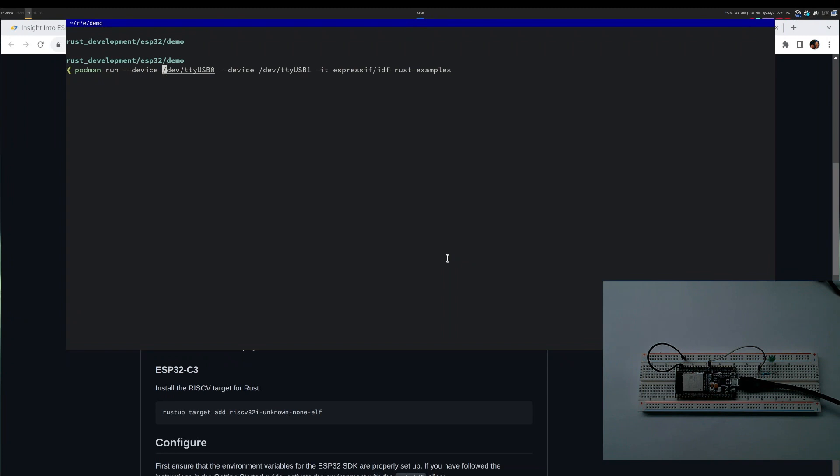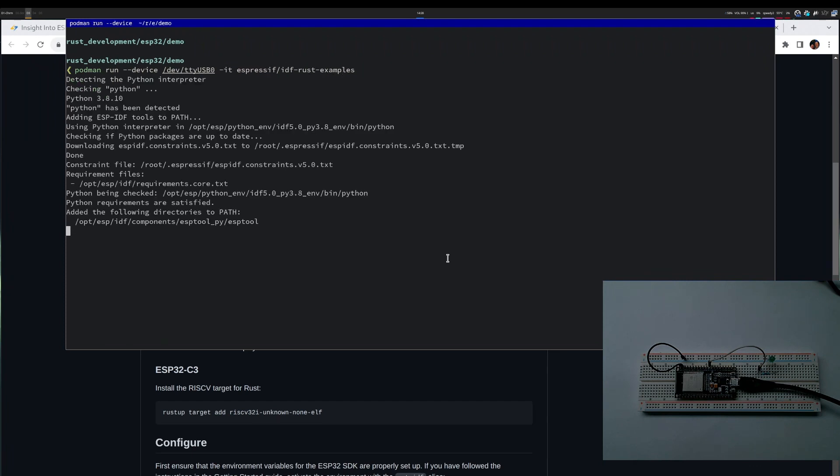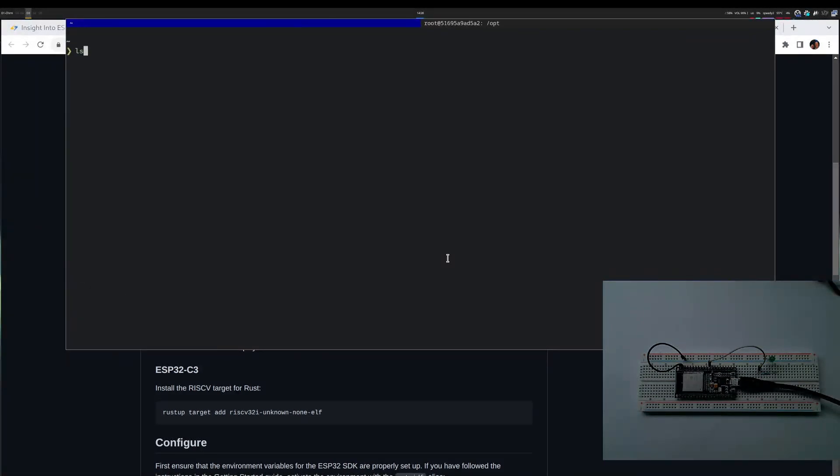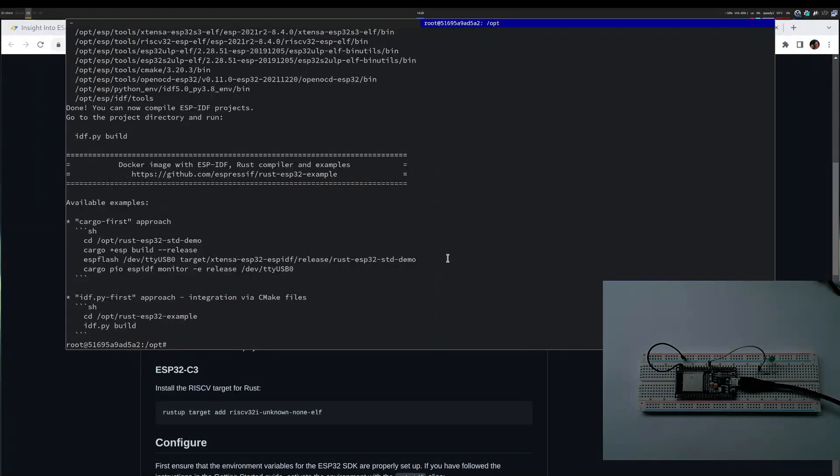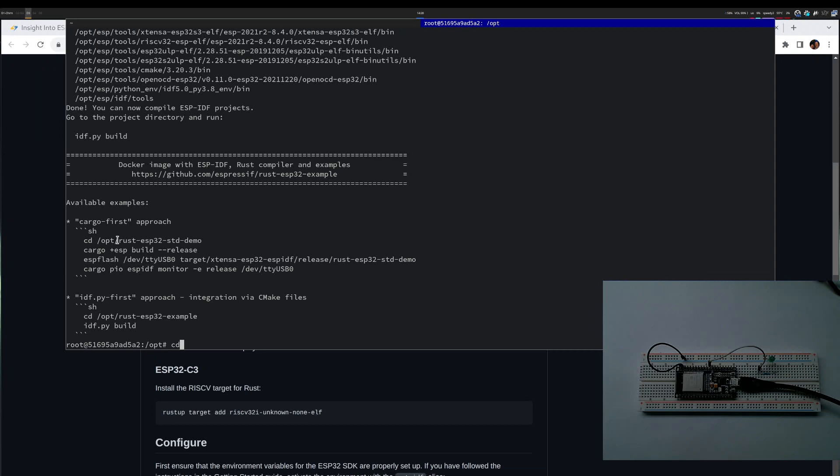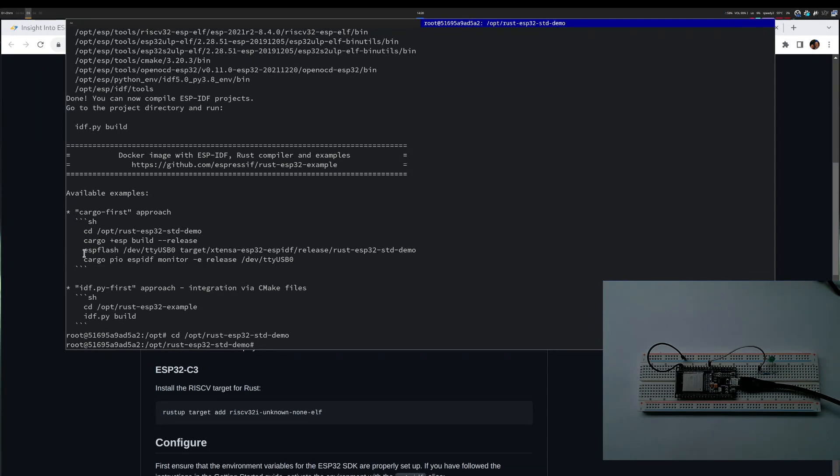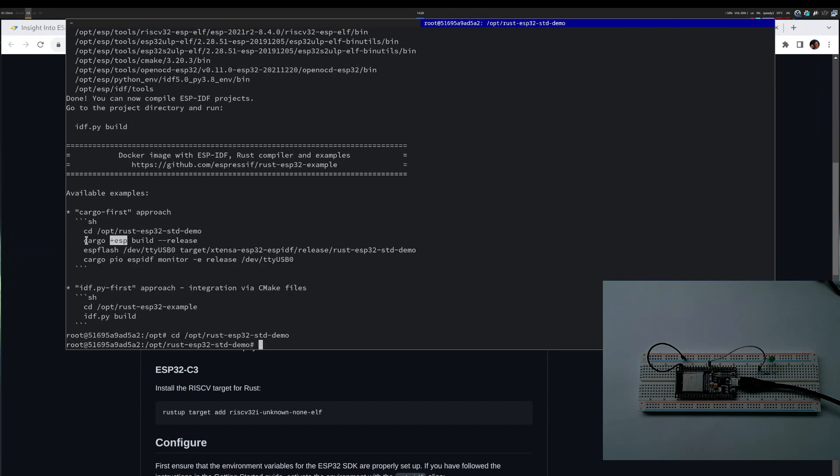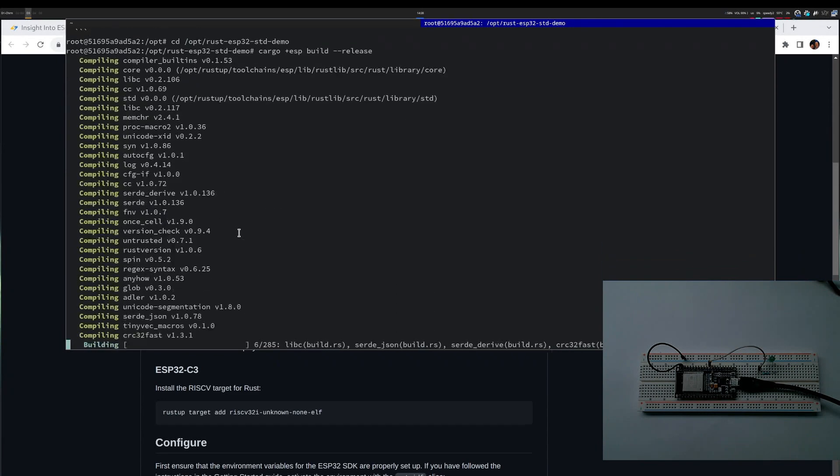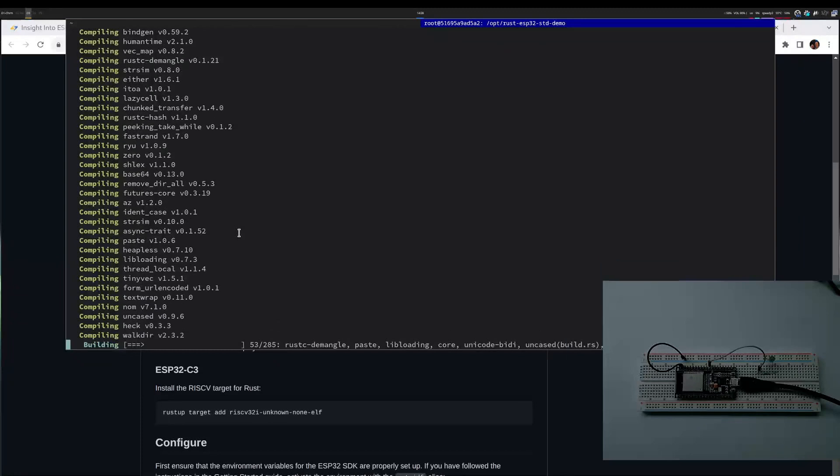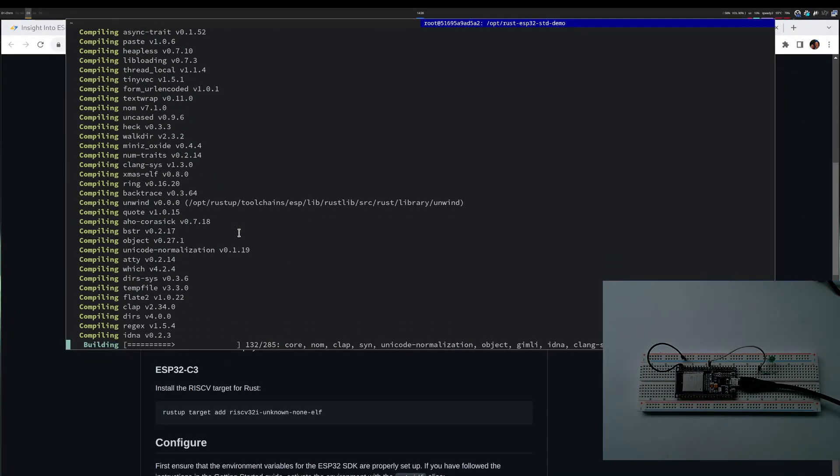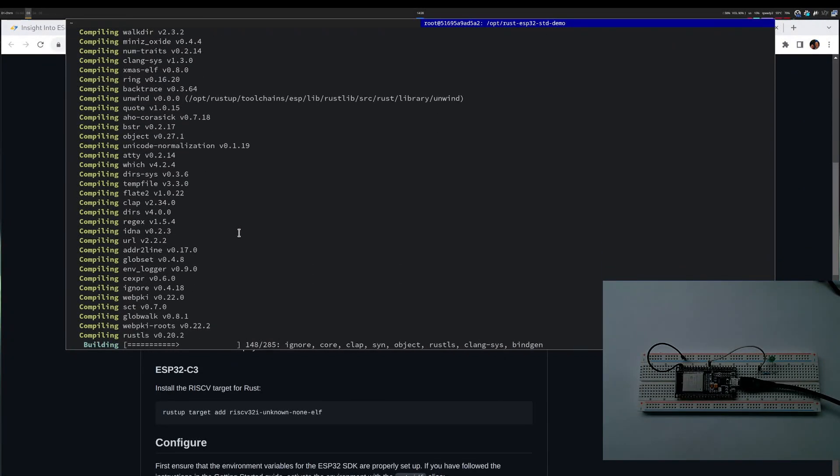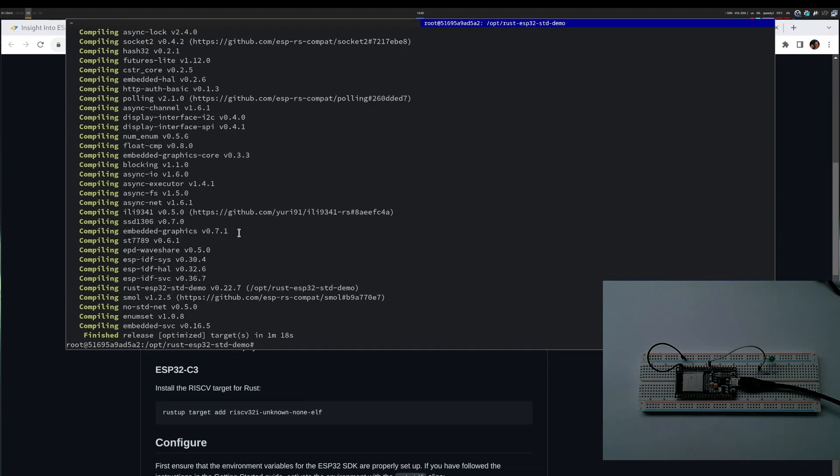I will paste this command and skip over TTYUSB1 because my device is plugged into TTYUSB0. I do ls dev TTYUSB star to check. I have the Podman running and it tells me I need to go into this directory. It tells me I should compile. Notice that because we are using a fork, it will tell me I have to use the ESP fork. I'll just say compile - this takes a while because the system is big and compiles the entire IDF. Compilation finished after a bit over one minute.